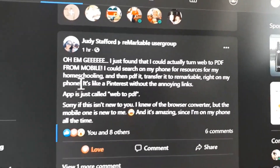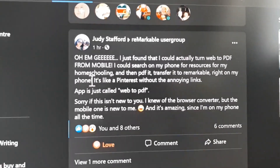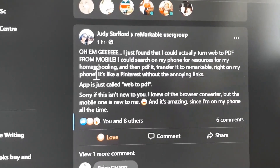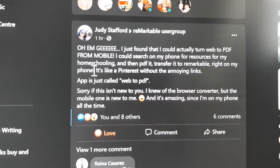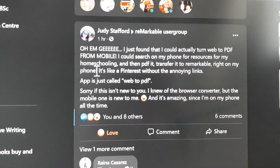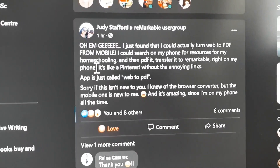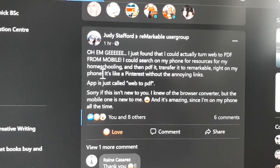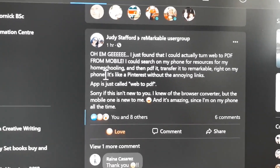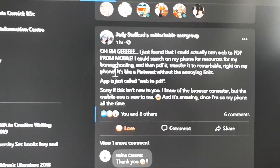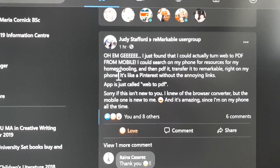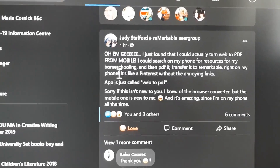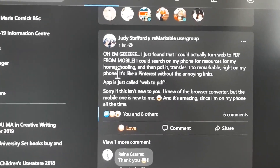A short video on how to transform web pages to PDF and send them to your reMarkable, all done on the smartphone. Judy mentioned it also in the reMarkable community, so I thought I'd make a little video for those who find it easier when they see how it's done. Here we go.